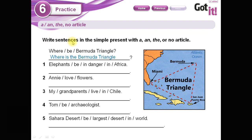Now write sentences in the simple present using 'a,' 'an,' 'the,' or no article. For example: 'Elephants — be — danger — Africa.' How can you make this a full, meaningful sentence? Work first — pause the video if you like to do this perfectly.